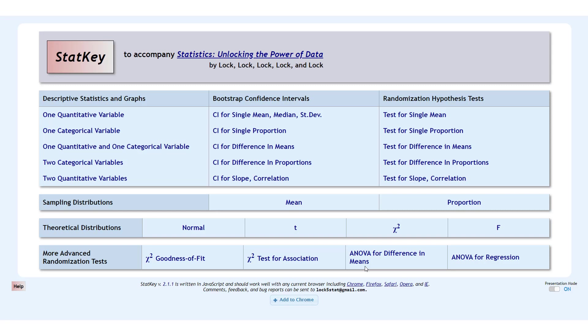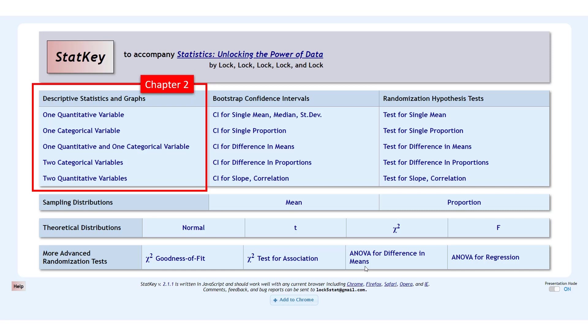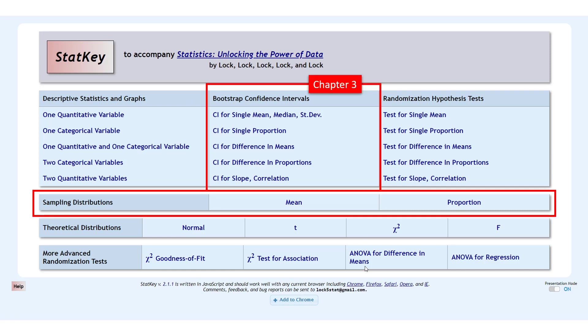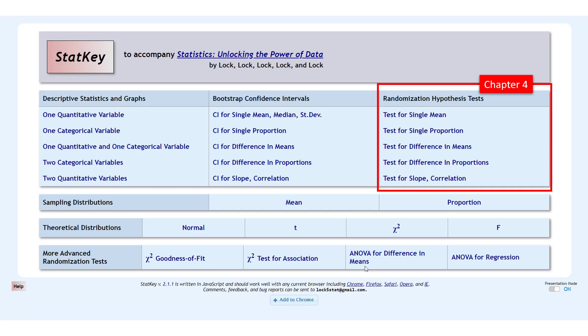StatKey is organized into different sections depending on the type of analysis that you want to do. Starting in Chapter 2, we'll be learning all about descriptive statistics and graphs, and all of that is located on the left-hand side of StatKey. In Chapter 3, we'll be talking about doing confidence intervals using bootstrap distributions and also about sampling distributions, and all of that's located right here in the middle.